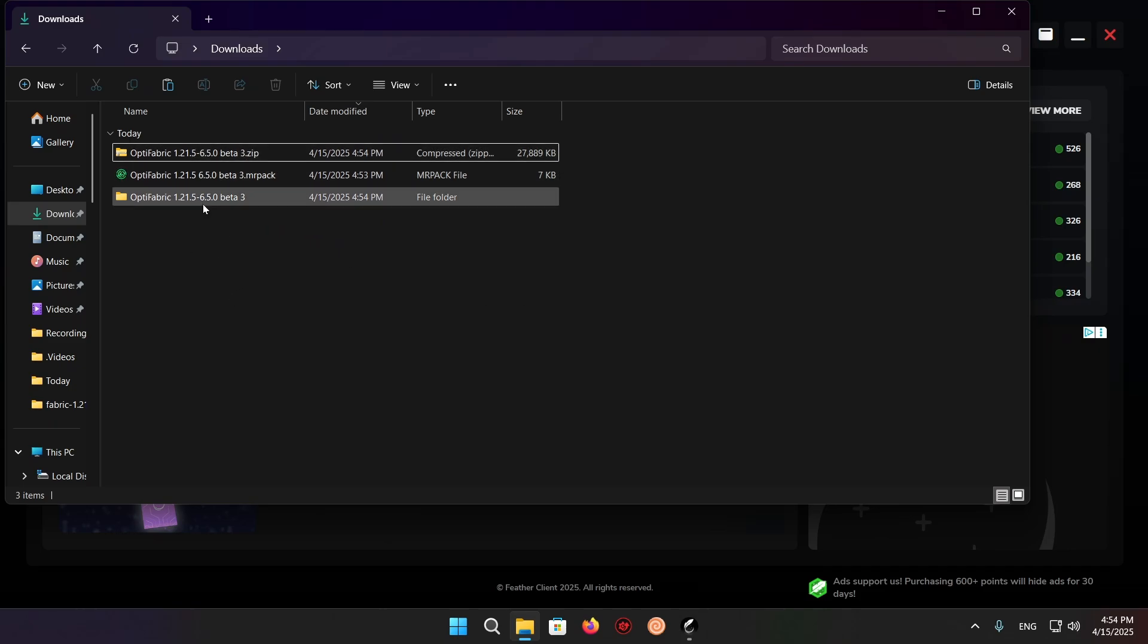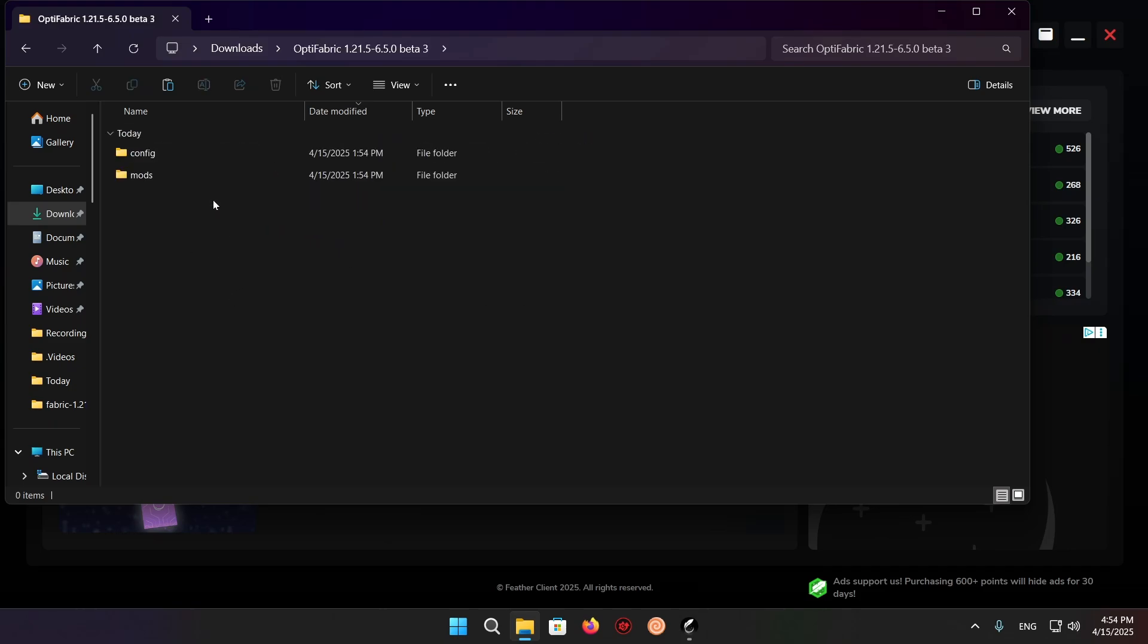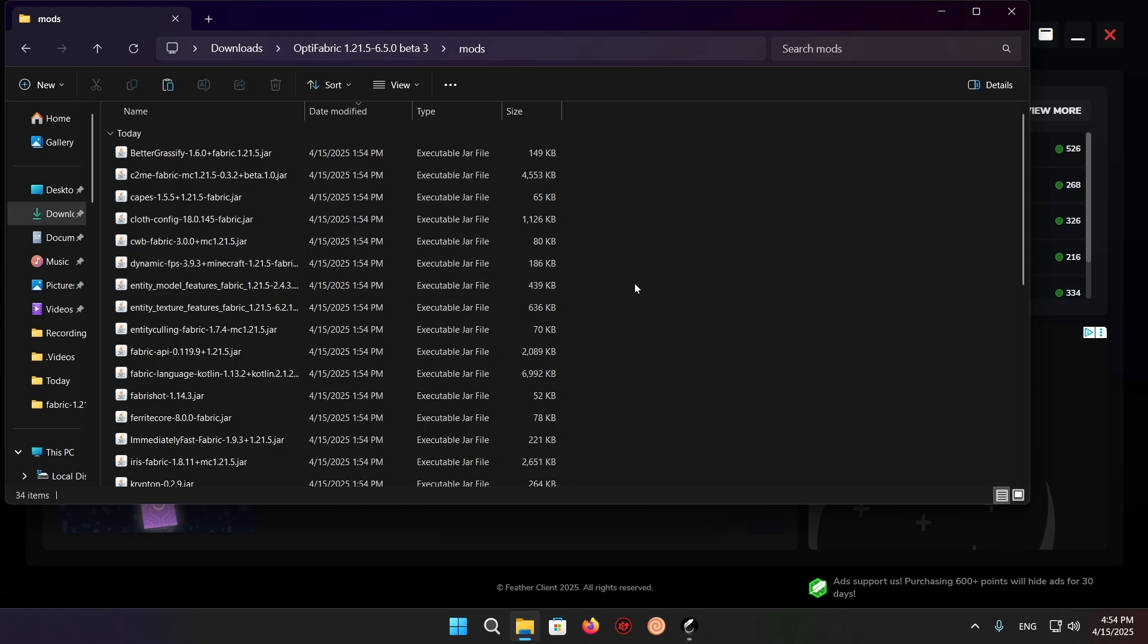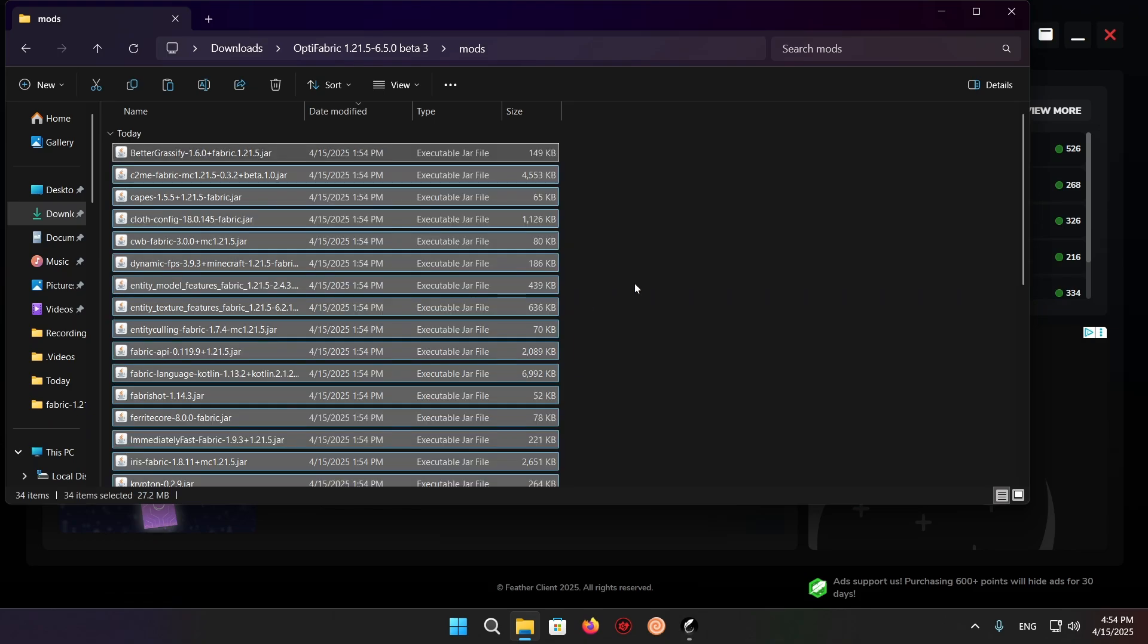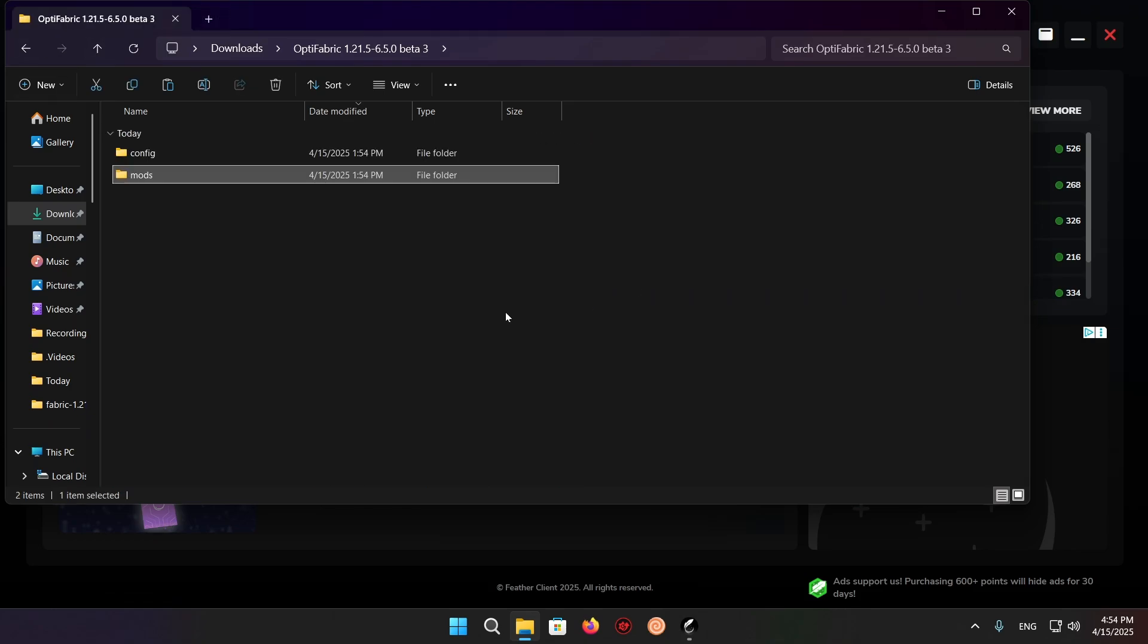Now, what you want to do is go into here, go into mods, control A, control C, and all you want to do is very simple.